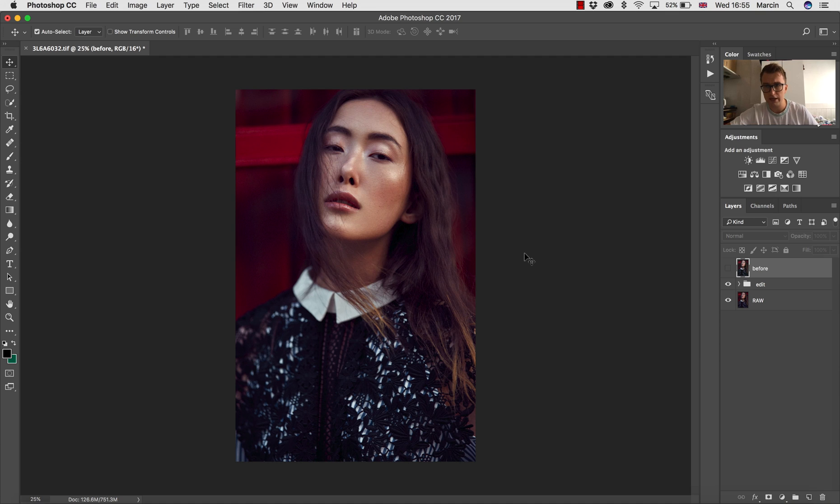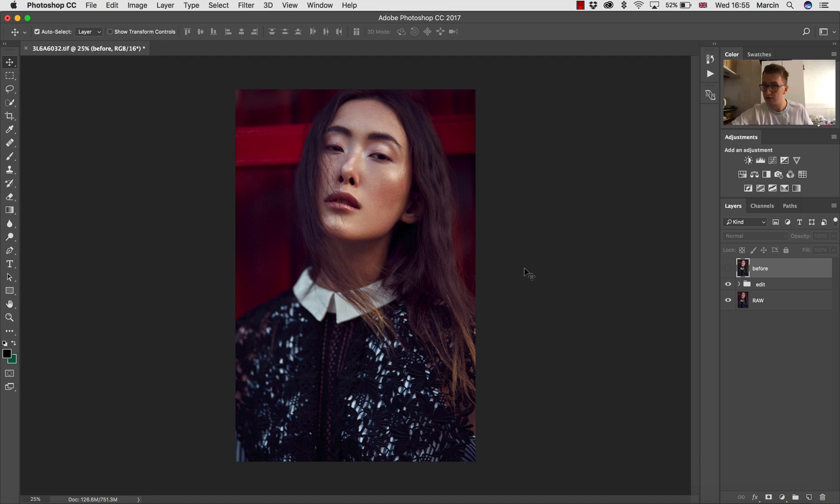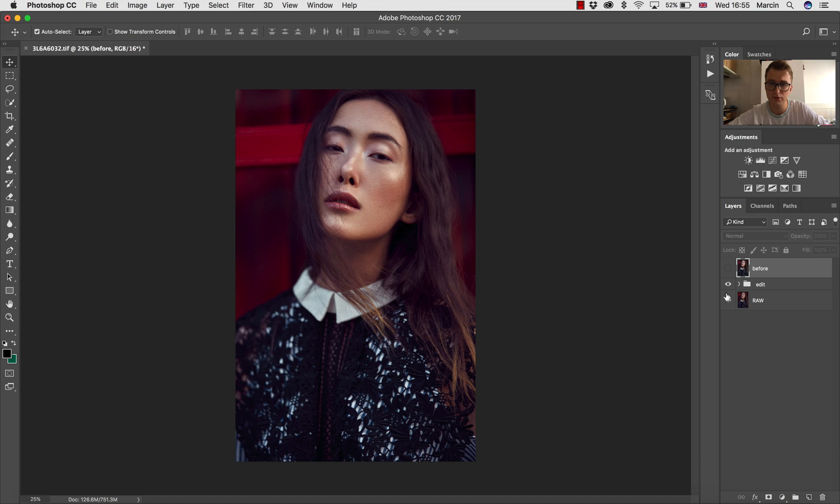So this course is pretty much about retouching essentials—everything that you need to turn your images from good ones to awesome ones. I'm showing you how to do RAW conversion in two softwares: Camera RAW, and for some of you, if you use Capture One just as I do, there's also a lesson on Capture One.